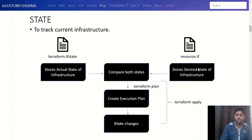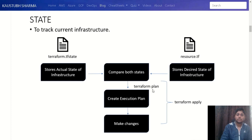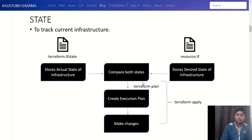So the resource.tf stores the desired state — what you want the infrastructure to be. What Terraform does is compare these two states: the actual state of your current infrastructure versus what you want to change it to. When you execute the terraform plan command, it compares these two states and creates an execution plan — showing what changes and modifications Terraform is going to make. I suggest always running terraform plan before terraform apply.